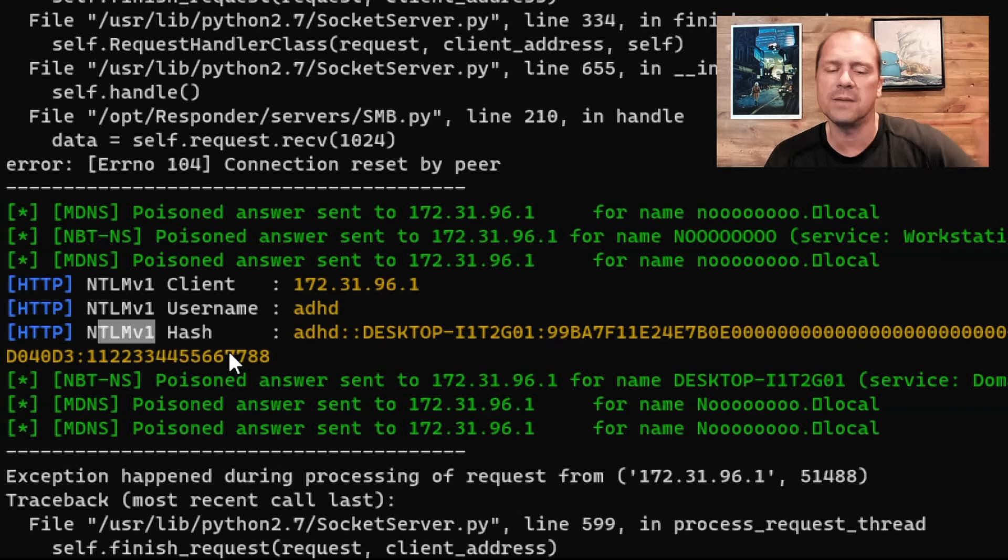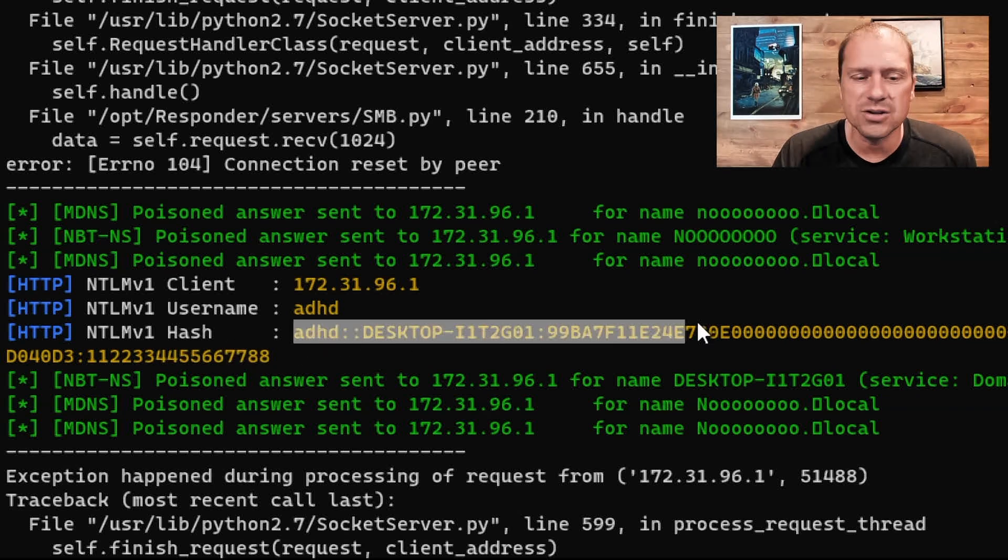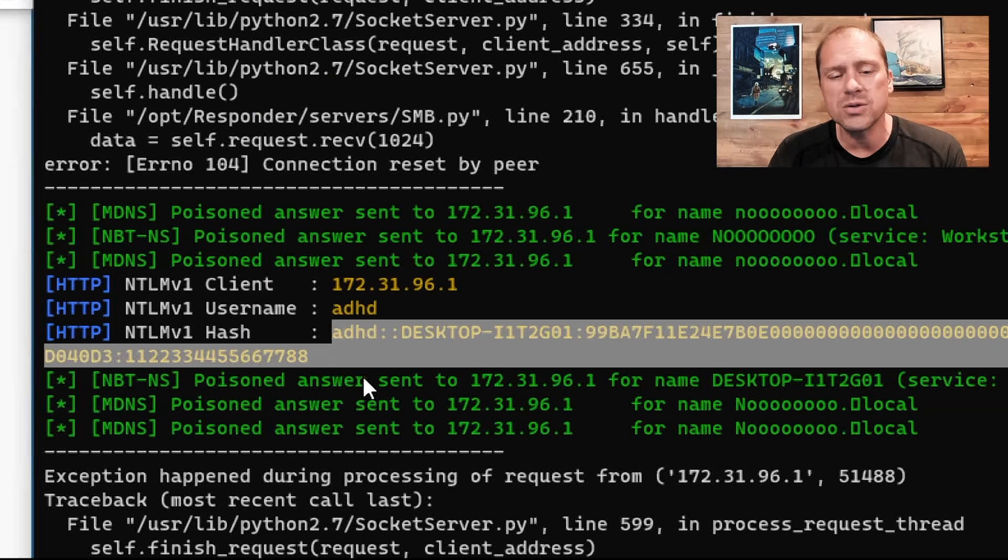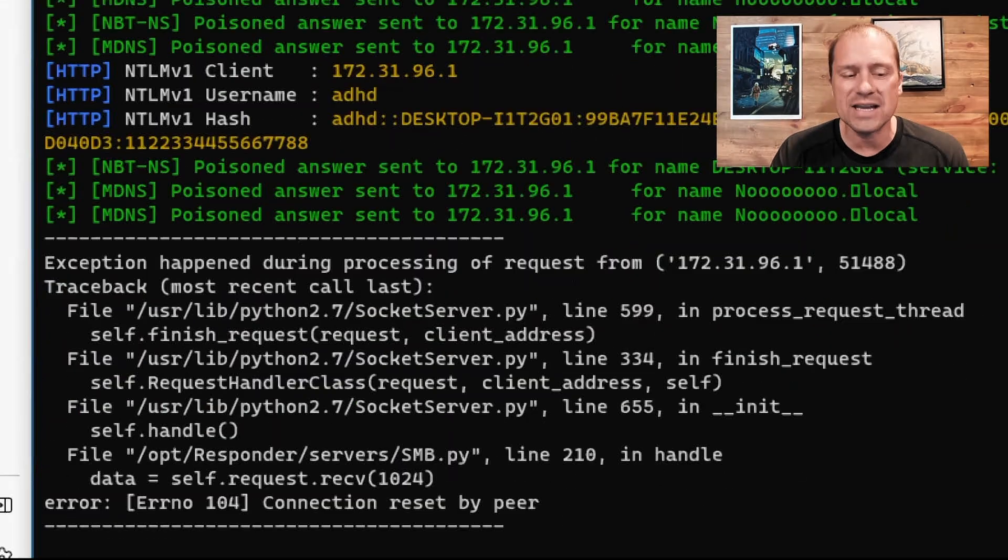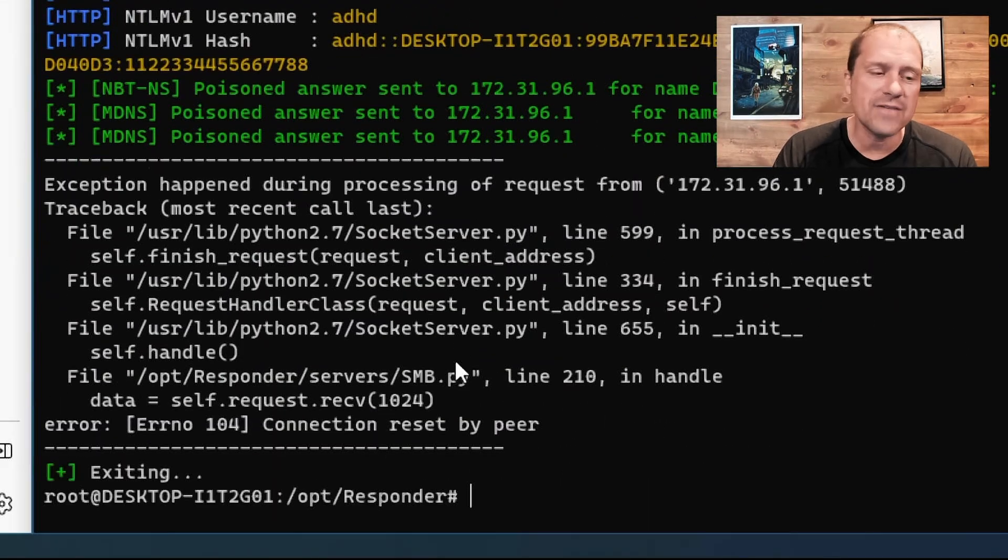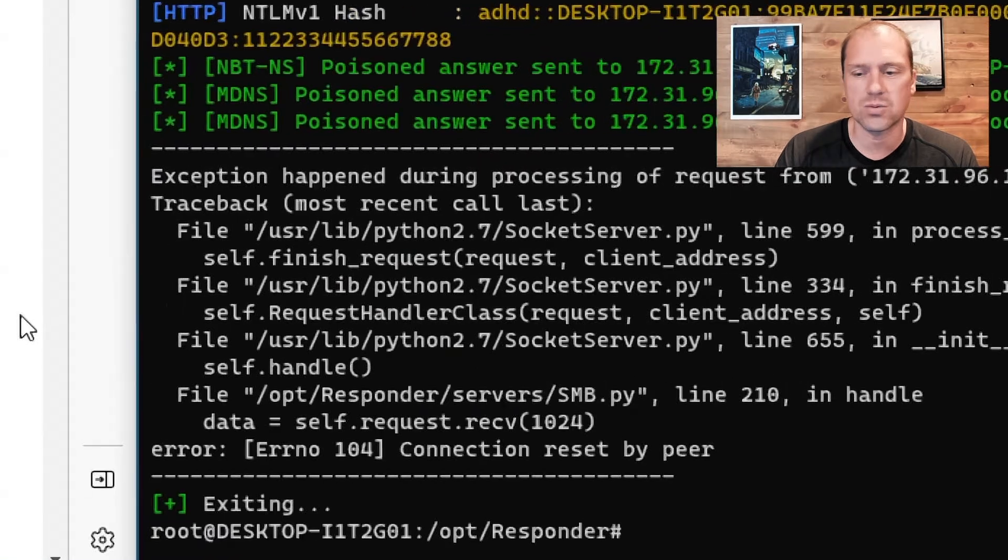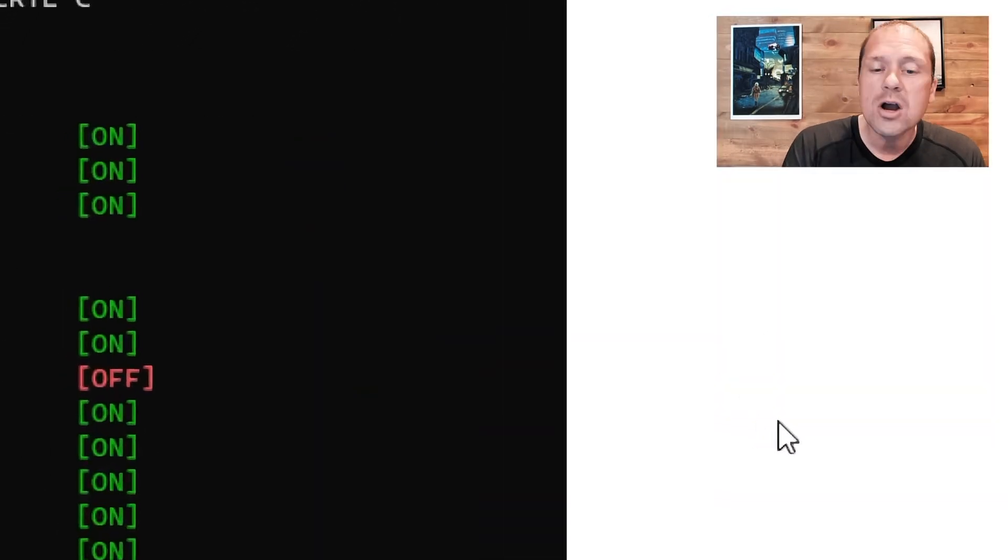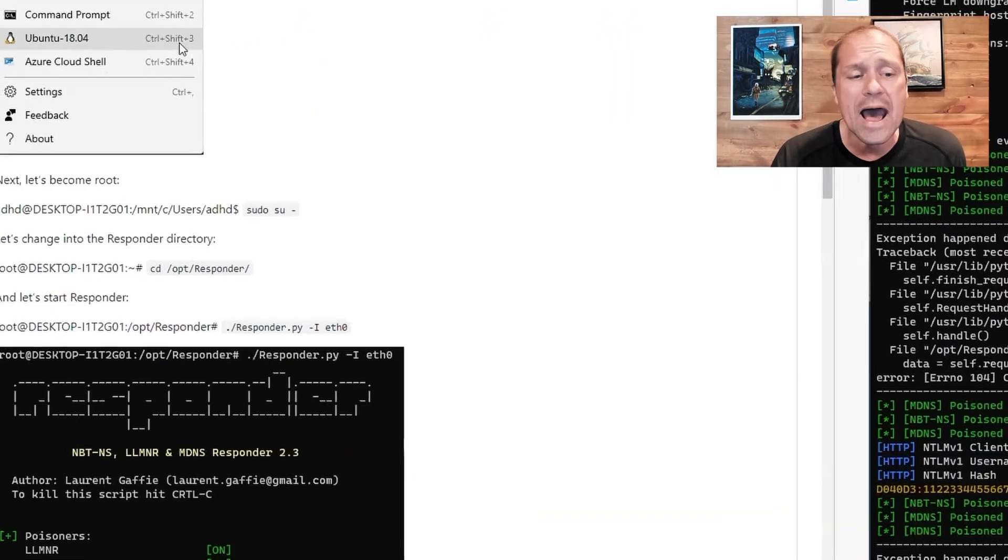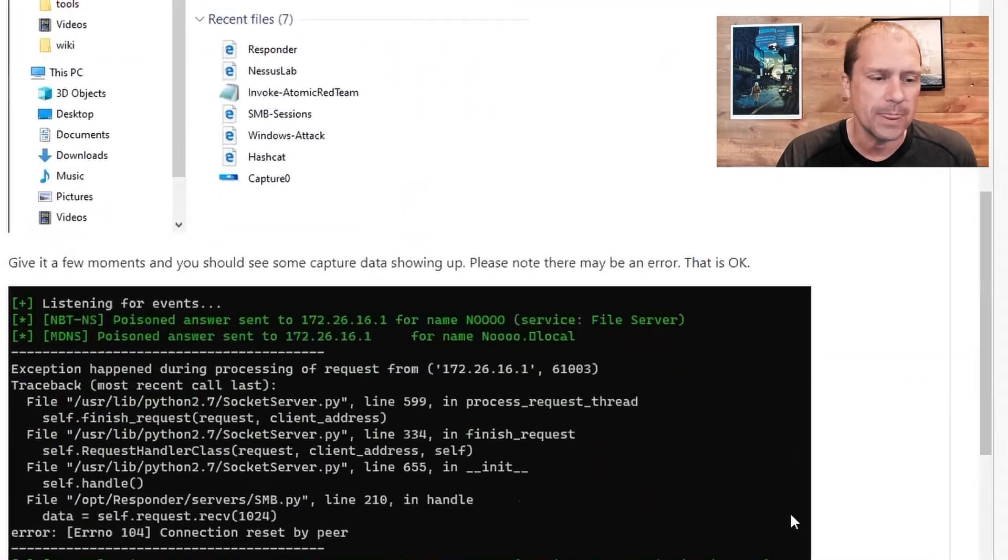Don't worry. If you want to know more, come check out the class. And it was able to intercept the password hash when my Windows system tried to authenticate to it. Now that I have that particular password hash, I can now crack that password hash because I've got that authentication.